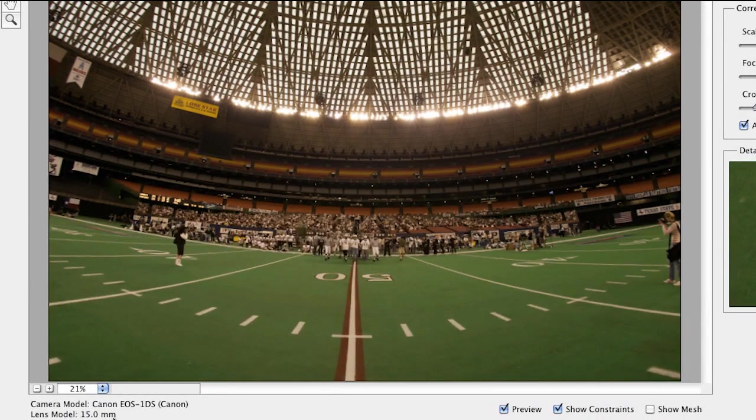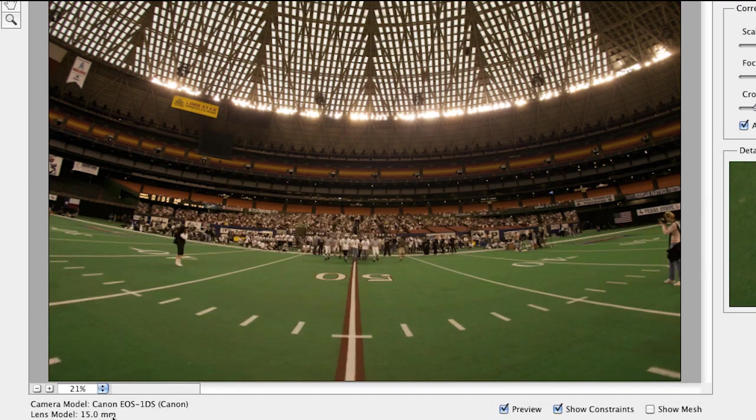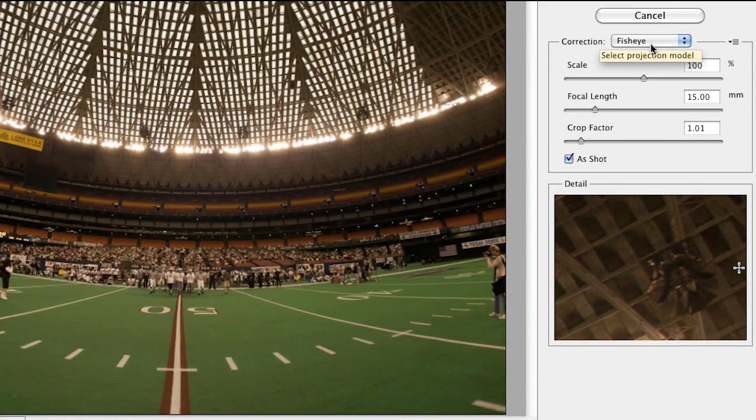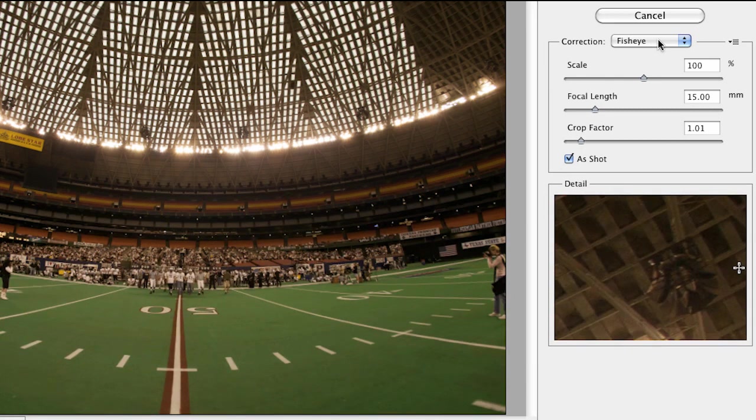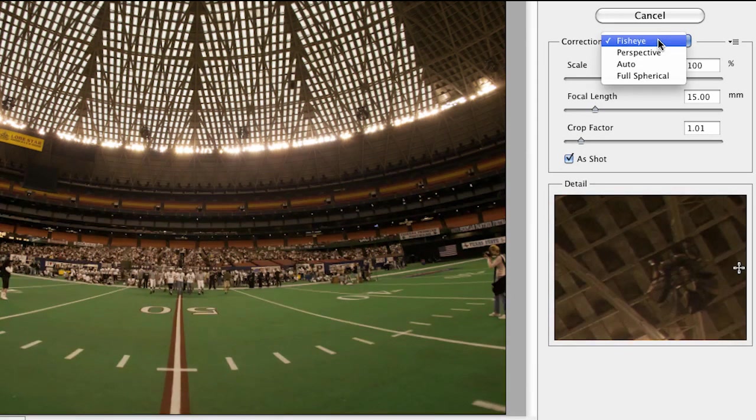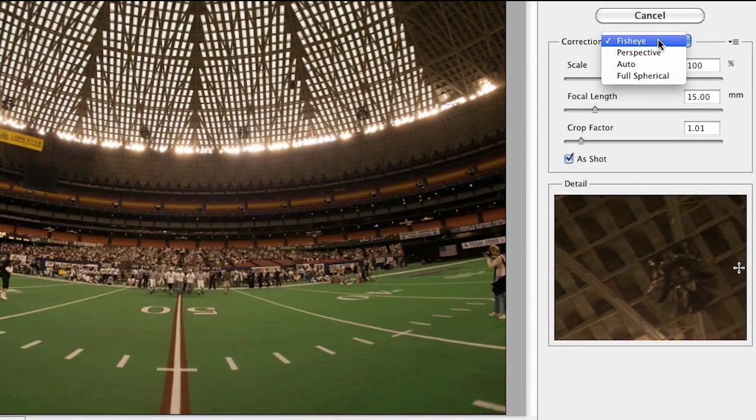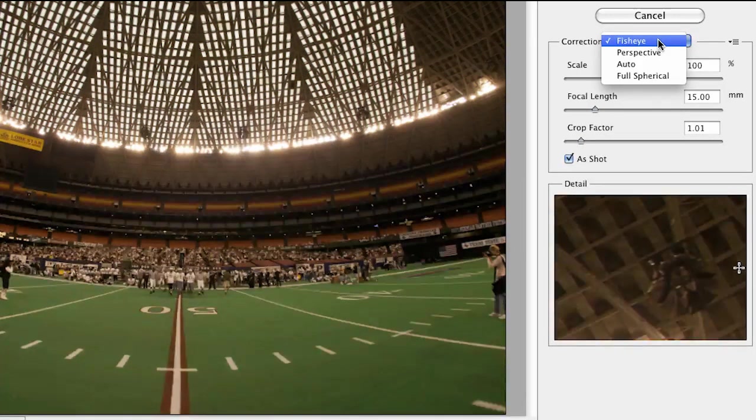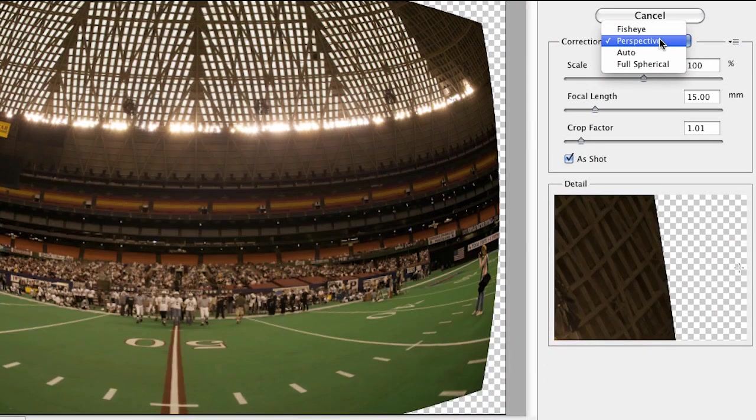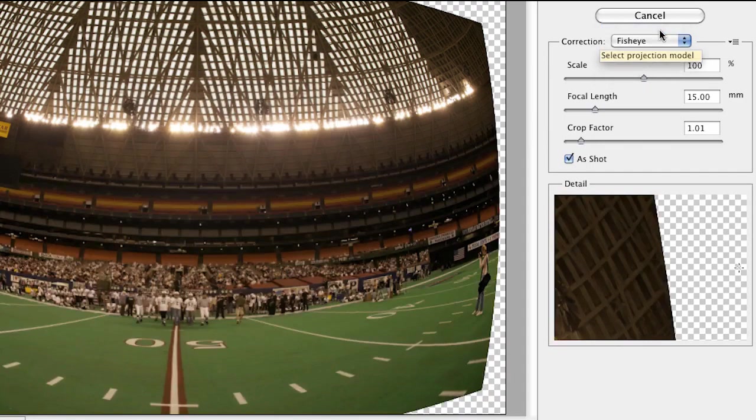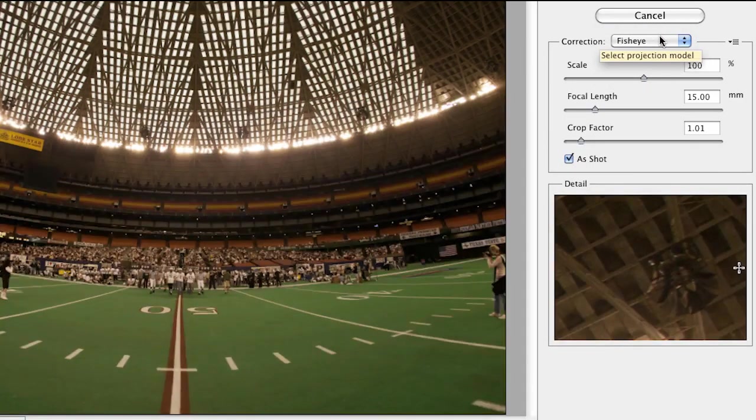It knows the model of the camera. It even knows the lens that it used. But check this out. It doesn't say auto, which indicates that it didn't have enough metadata information to calculate the correct distortion. So it's by default guessing that this is fisheye. It's a pretty good guess. Let's leave it on fisheye, but keep in mind to try some of the other projection models.